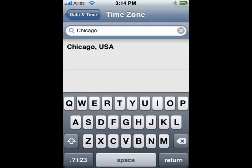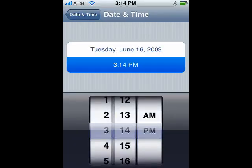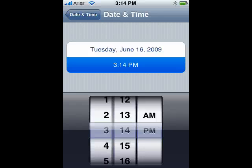Then go back to Date and Time. You can set the date and time manually by spinning the dial here. It's actually kind of fun.